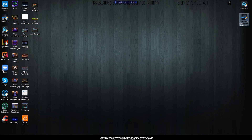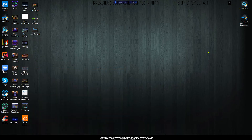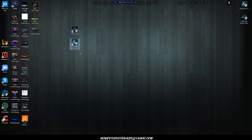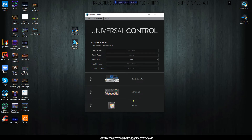Now we have Studio One and Universal Control installed. Before you do anything, go to your menu and click Restart - let the machine restart. This solidifies the drivers for Universal Control. When it starts back up and you log in, you're going to see a Studio One icon and a Universal Control icon. First thing you want to do is double-click Universal Control. It's going to open and show as blank because you haven't plugged anything in yet. This is the point where you plug in your AudioBox - it will show up - and then plug in your Atom and it will show up as well. Do them slowly and methodically.